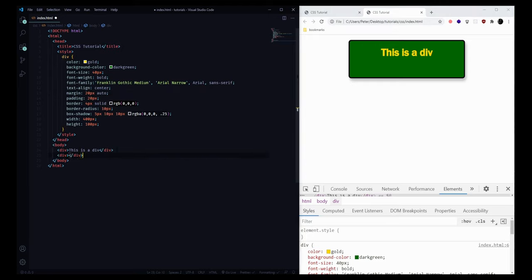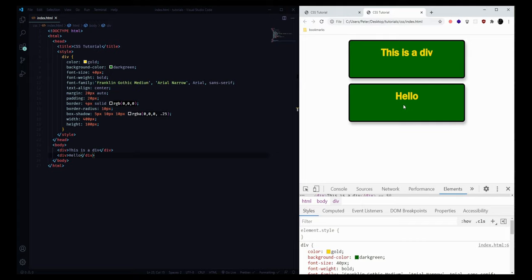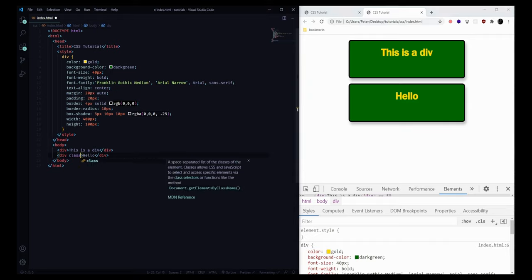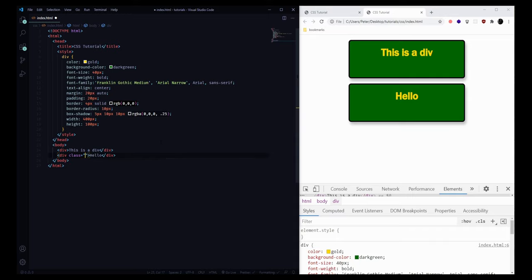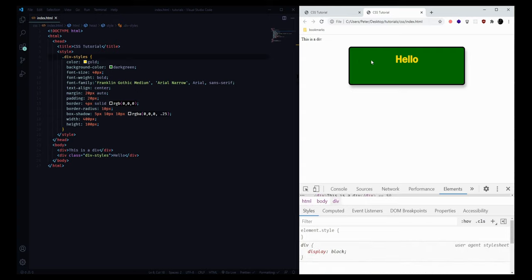Since we're targeting divs, if we add another div and say 'hello' and save and refresh, we'll notice this div also has the same styles applied, because we are selecting all elements with the tag name div. If we want to get more specific, we can add a class attribute to one of these elements — I'll call it 'div-styles' — and in order to select by class name instead of tag name we add a dot in front of it. So .div-styles says grab elements with a class name of div-styles, and if we save and refresh we'll see the style is only applied to our second div.